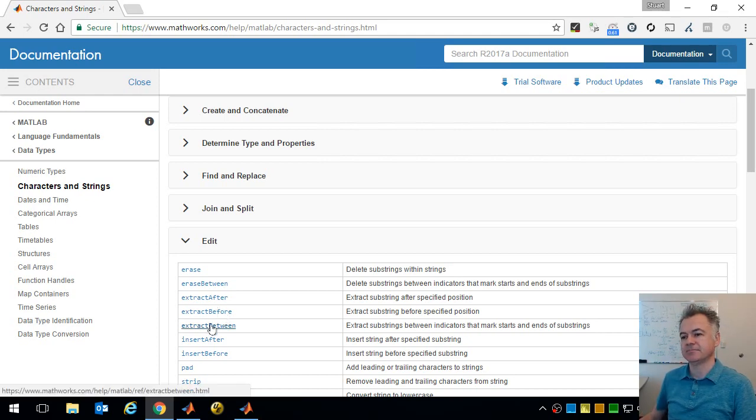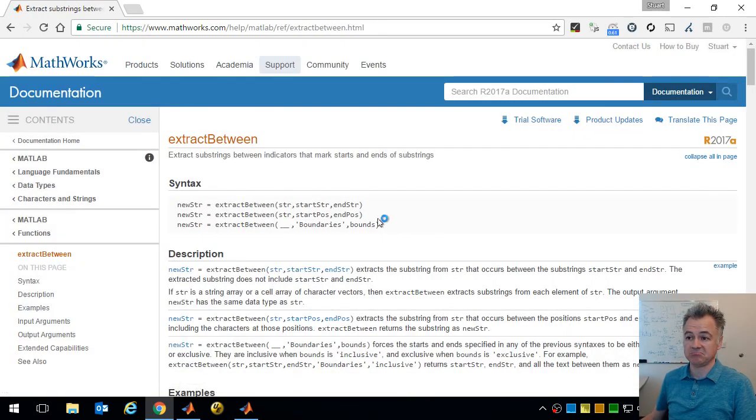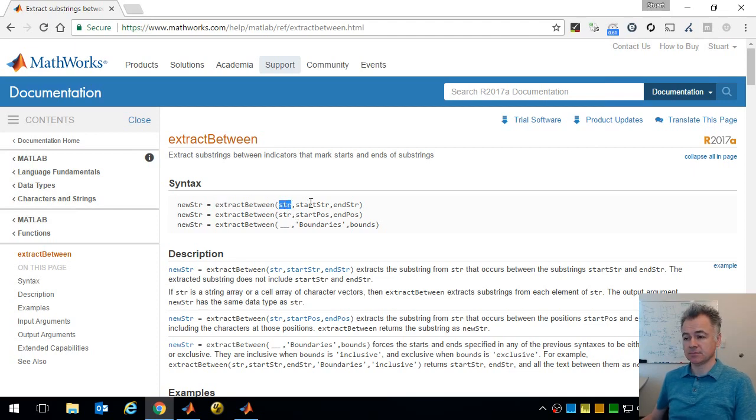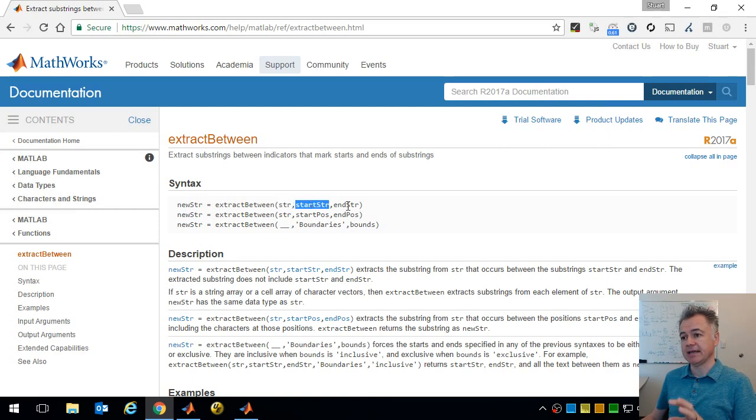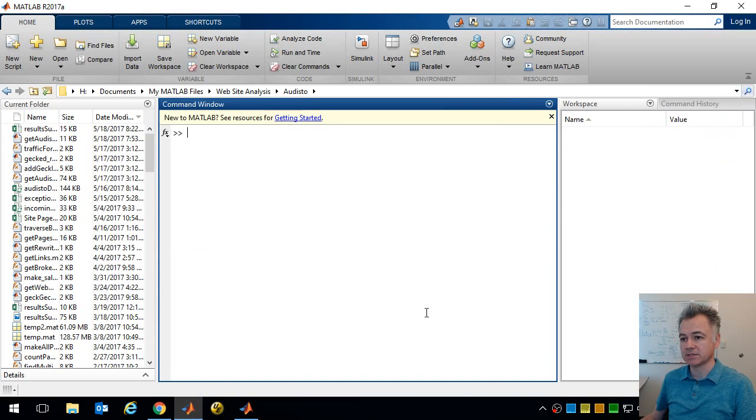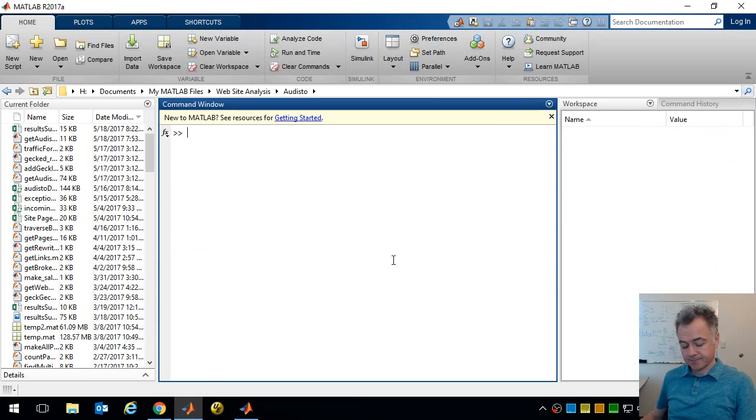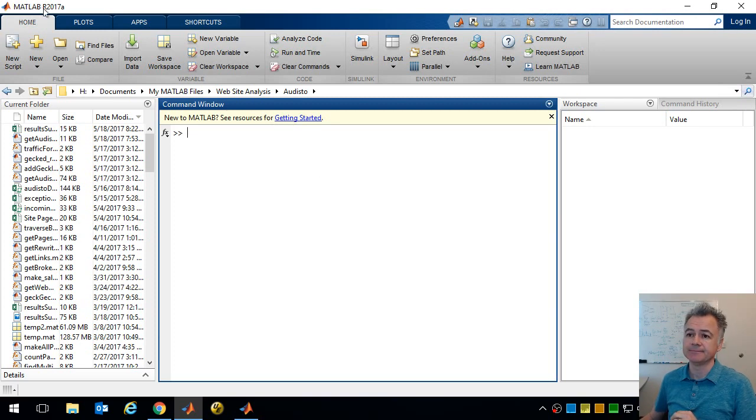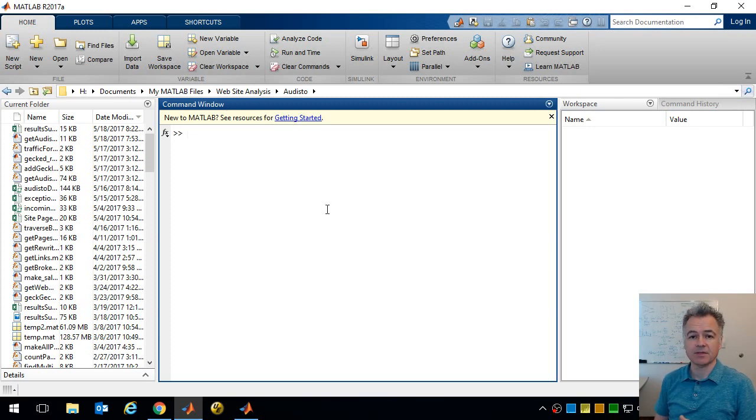So we don't need to replace anything, we just need to find the number 22 and take it out. Join and split, we don't want to do that. Edit, erase, extract. Okay, so extract between, that looks like something that we need. So extract between, you give a string to look into a start point and an end point and it takes what's in between that. So that looks exactly what we want. So you can use these features for 16b on. I happen to be using 17a here, but it will work in 16b.